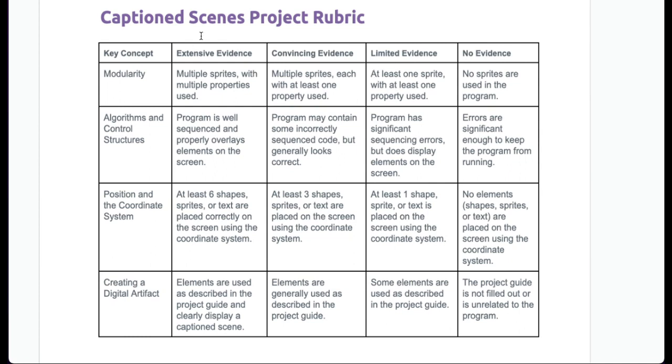Limited evidence, which would be a two, at least one sprite with at least one property. And then if you have no sprites used in the program, then that counts as no evidence.